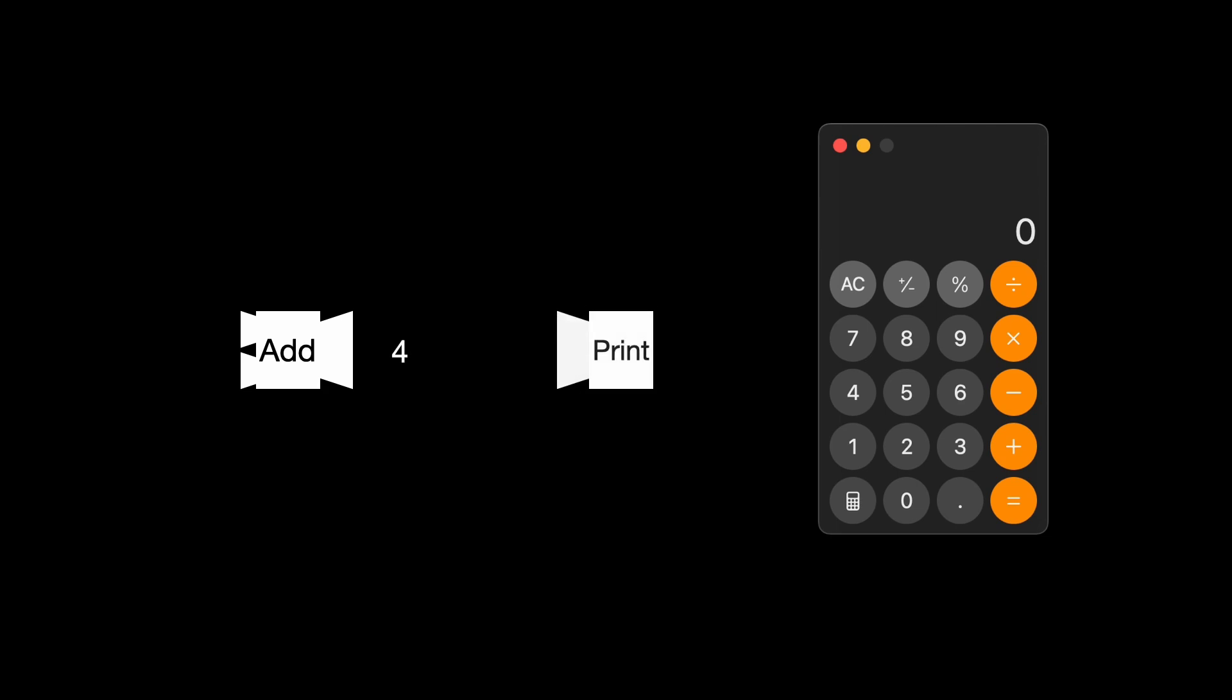But here's the thing, the result doesn't show up on the screen. We need another function called print to display it. So we can connect the add function to the print function, and the result finally appears on the screen.